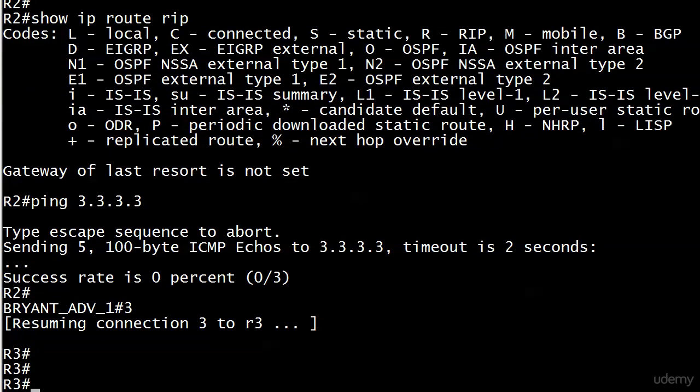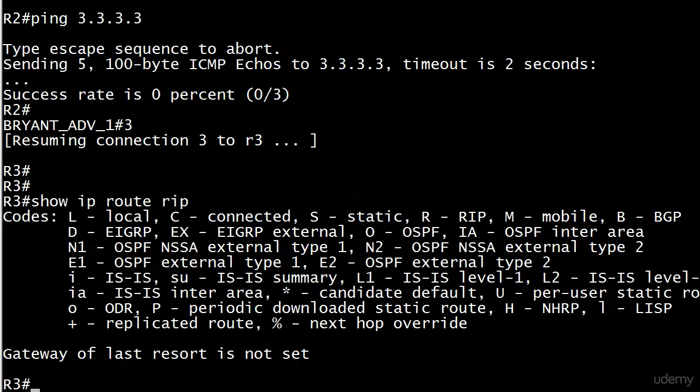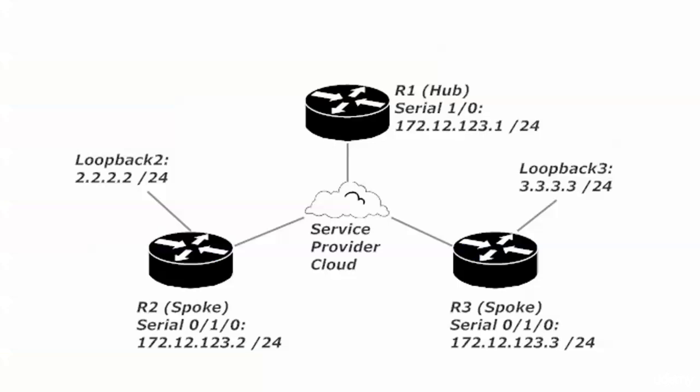Now let's have a look at router 3. Router 3 doesn't have any RIP routes any longer either. Why? Because now split horizon is in effect. We just enabled it.